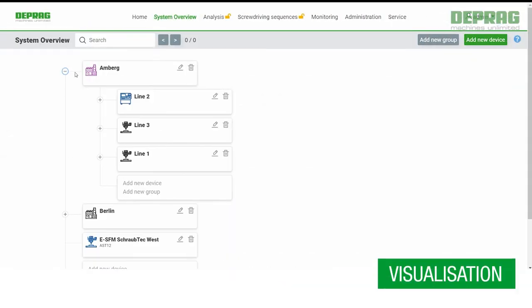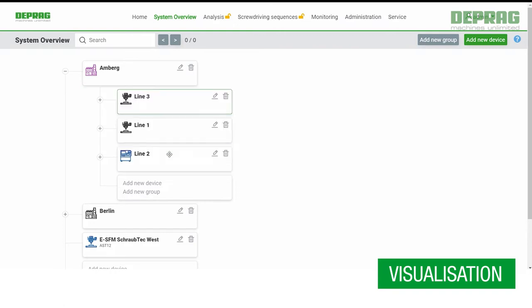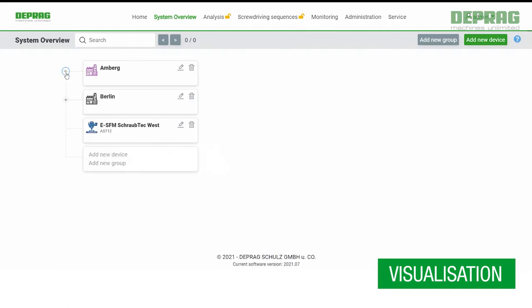Visually display all your devices in a structured overview. System messages appear automatically if any anomalies occur with your screw-driving tools.